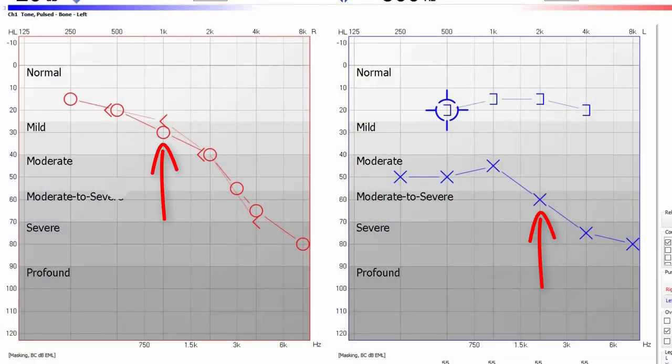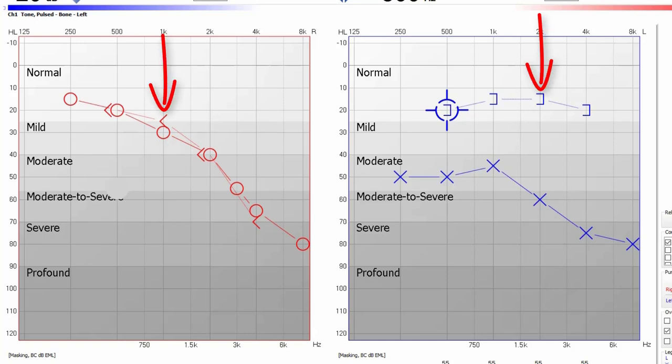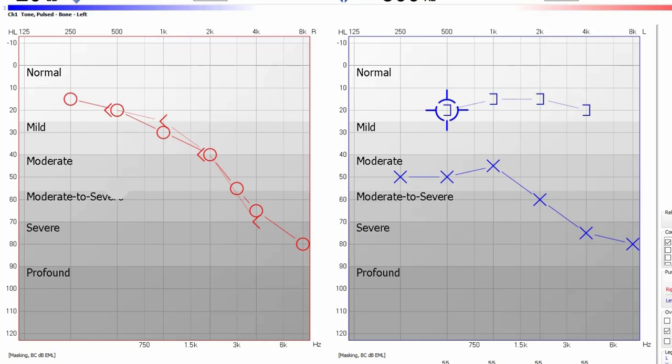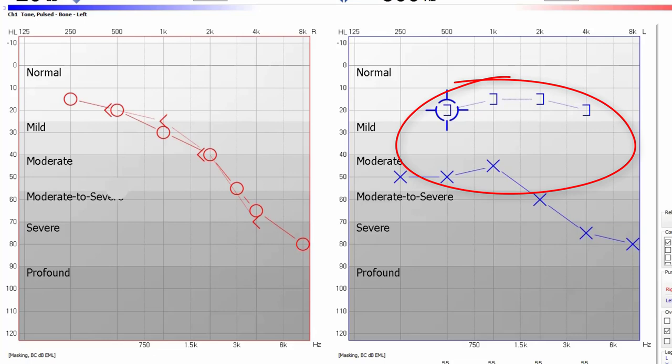When diagnosing a conductive hearing loss, your hearing care professional will look for what we call an air-bone gap. Here's an example of an air-bone gap on an audiogram. The X's and O's represent your hearing sensitivity as sound passes through all three parts of your ear — the outer ear, the middle ear, and the inner ear — via air conduction. The angle and square brackets represent the hearing sensitivity of your inner ear only via bone conduction, hence the term air-bone gap. If there is no gap between your air and bone conduction thresholds, then you do not have a conductive hearing loss. If you have a significant gap between these thresholds, then it is likely that you do have a conductive hearing loss.